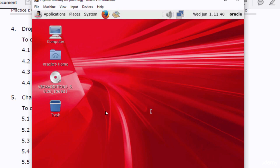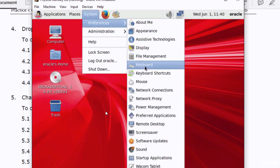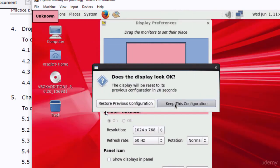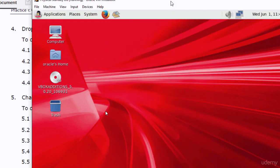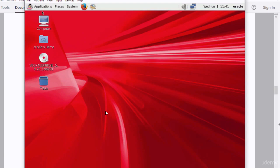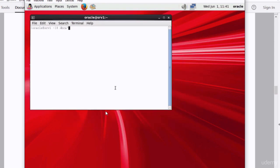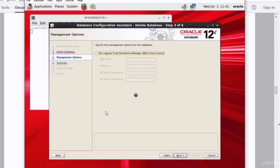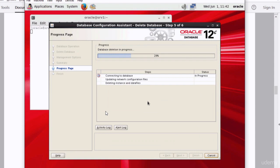The resolution of my appliance is very low. I need to increase it to make it big enough to display the DBCA wizard windows. So I go to System Preferences and Display and increase the resolution. Then I run DBCA — the Database Configuration Assistant — and drop the database.